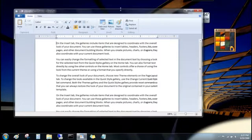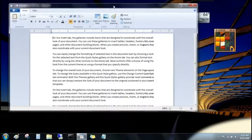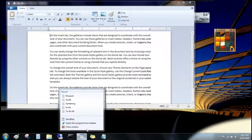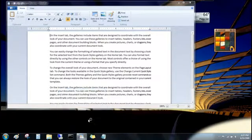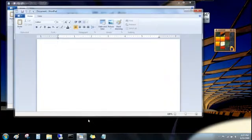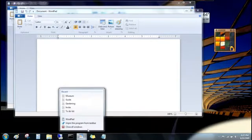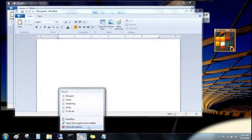You can also open another window for the program, say to open a second WordPad file. Just click the program's name. And when you're done with that program, you can click close all windows.